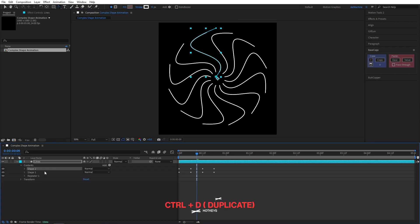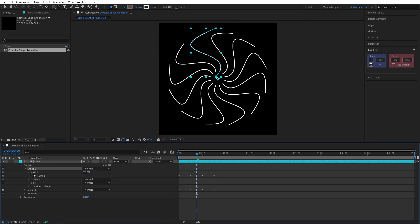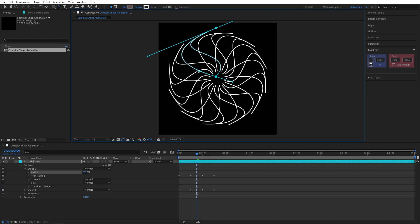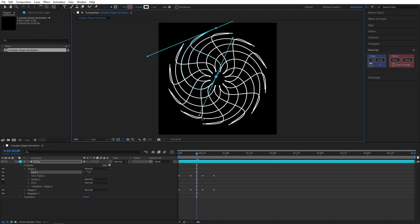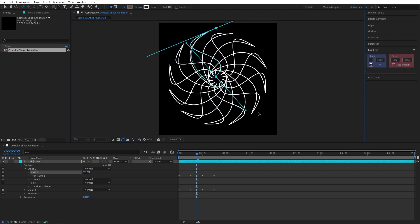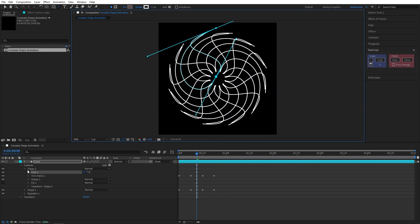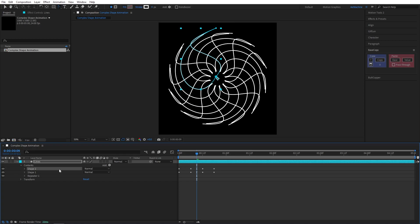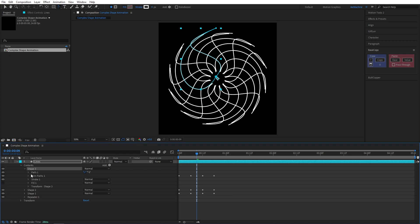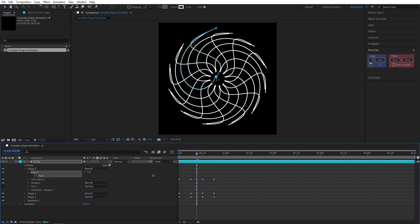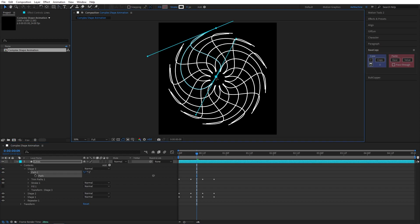Control D to duplicate the shape layer and you can play with this. I will duplicate one more time. It doesn't have to be a line. You can add circle, anything you want.